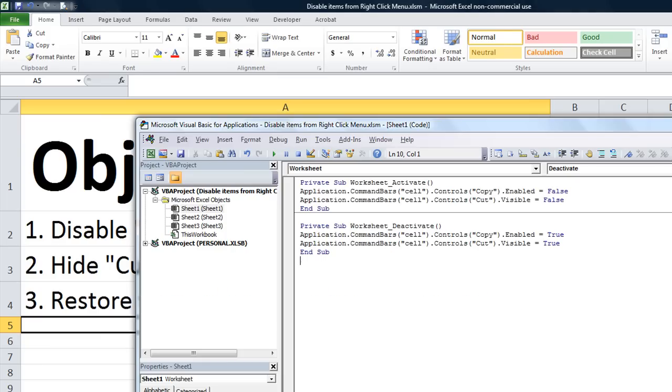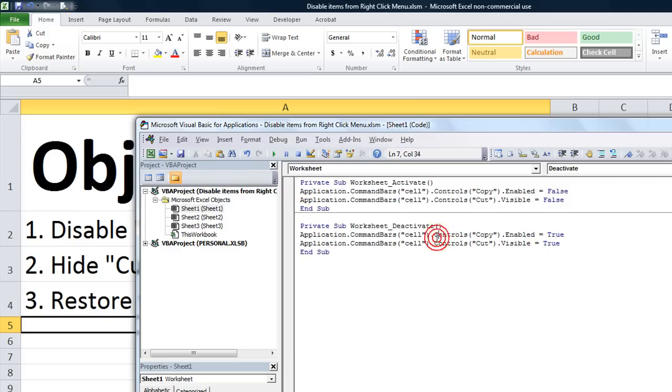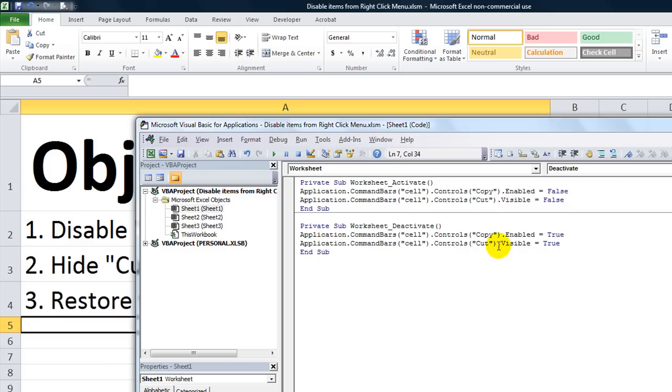One thing I really want to stress: whenever you disable or make invisible one of these right click menus, it has been my experience that if you don't re-enable them or re-make them visible, they're going to be gone in other workbooks. They go into another workbook and open that up and they right click and cut is going to be gone and copy is going to be disabled for every worksheet and every workbook.